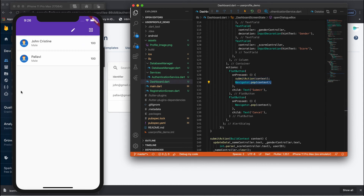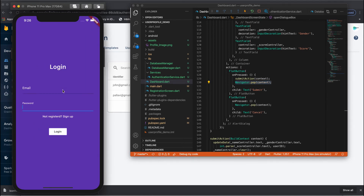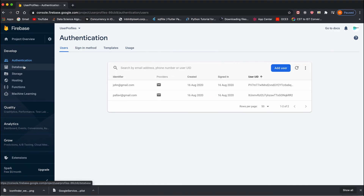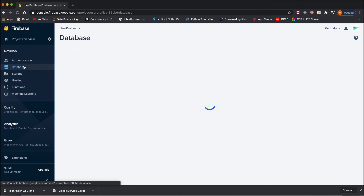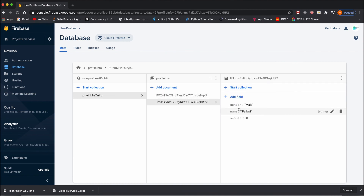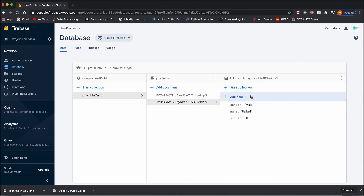Let's test this. Currently we are logged in with the name John Christian. Let me re-login one more time. Right now we have two users in the list. In the database file we can see two users — John Christian with score 100, and Palavi with score 100. Palavi's gender was set to male because initially during user registration we passed dummy data. Now I want to update Palavi's gender to female.